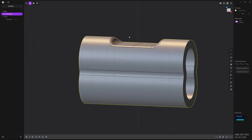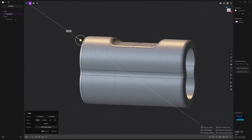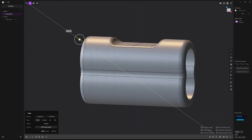Now let's fillet some of these sharp edges. Select this one and shift-select the one on the other side as well, then pull the handle outwards around this much.